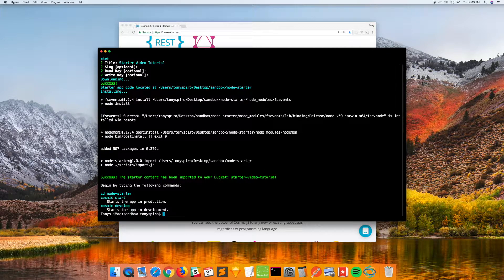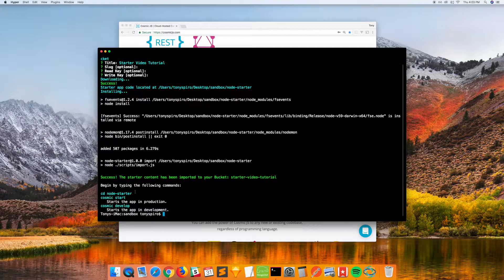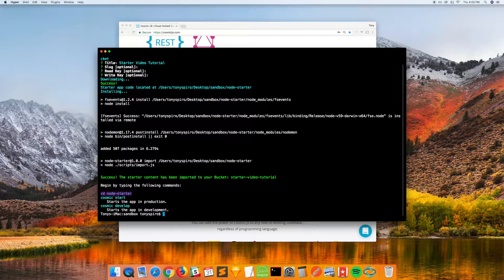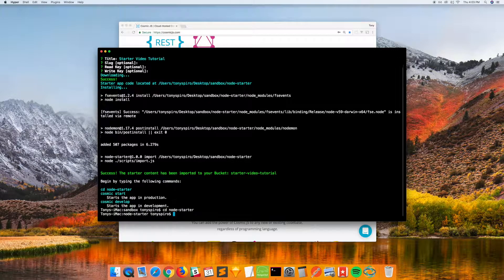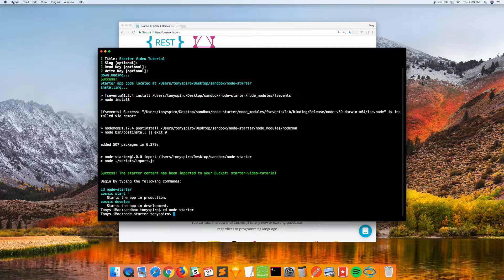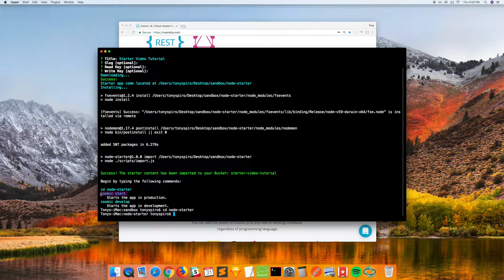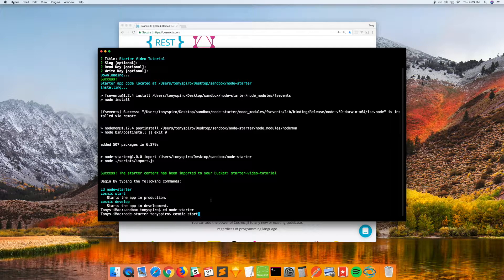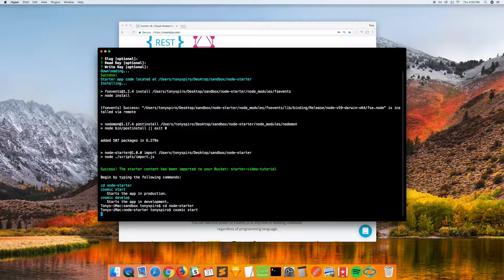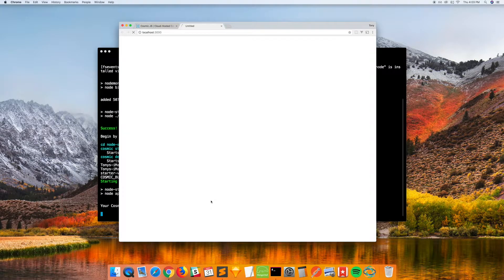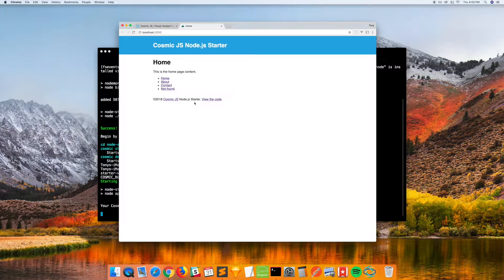Alright, so now it has some instructions for going into the folder and starting the application. So Cosmic Start will get this application booted up, and it will be connected to our bucket.